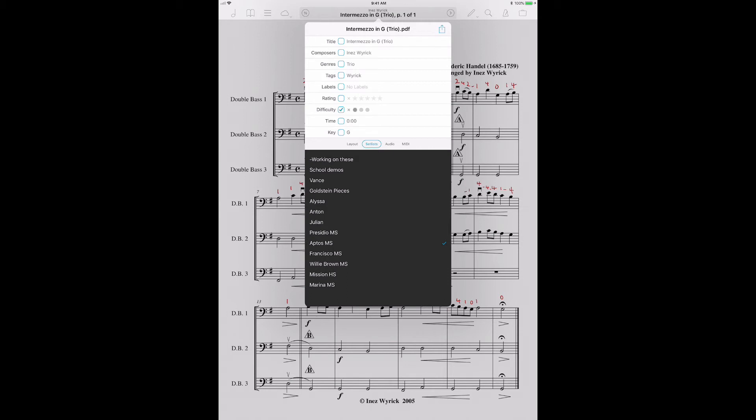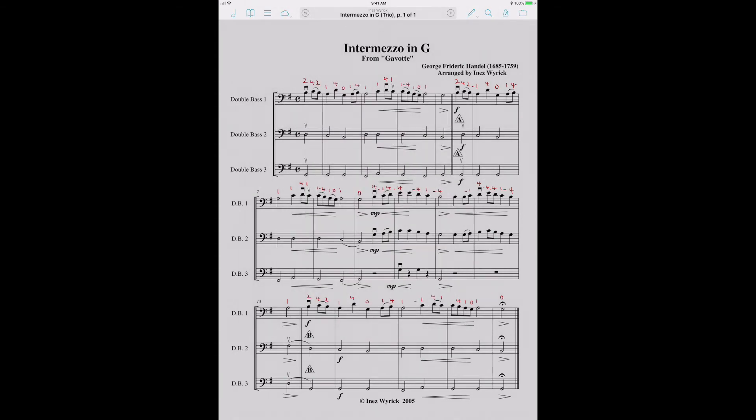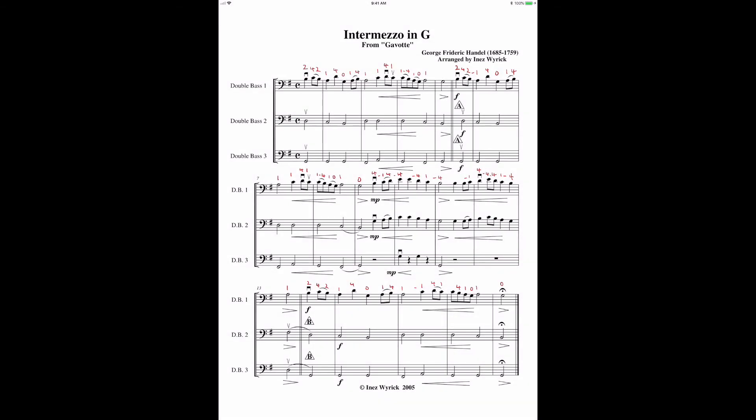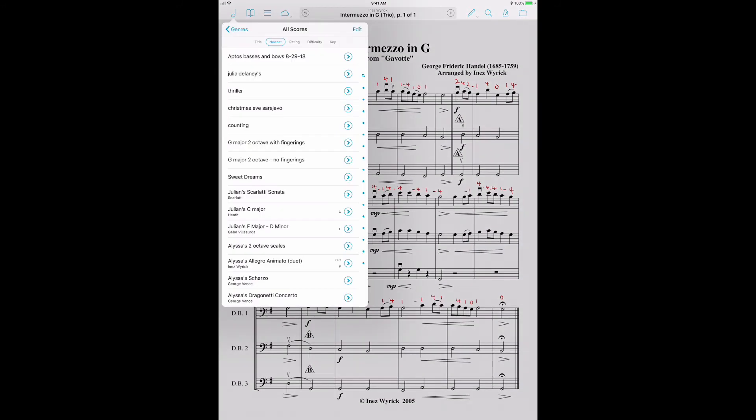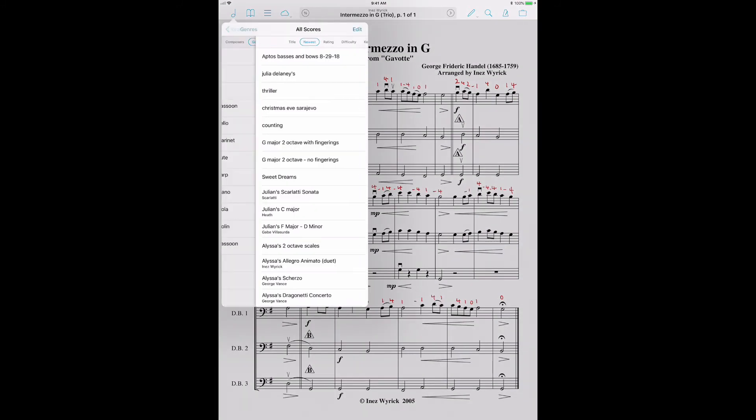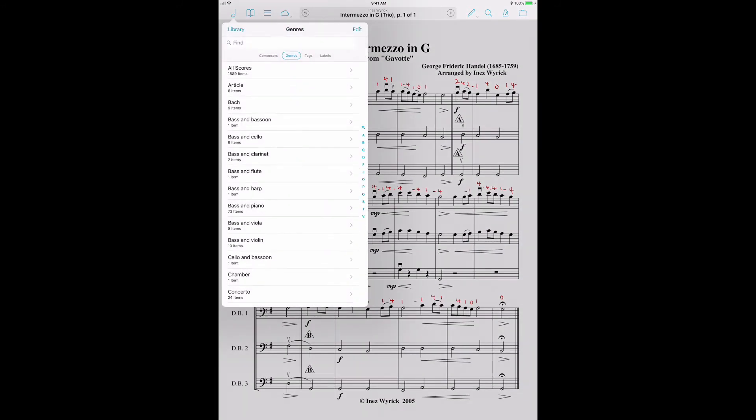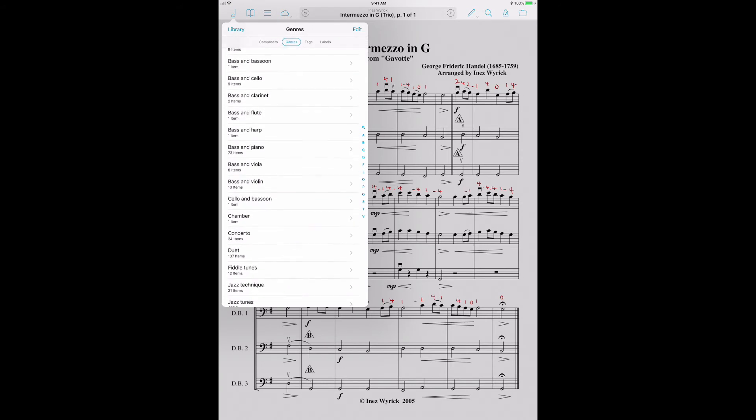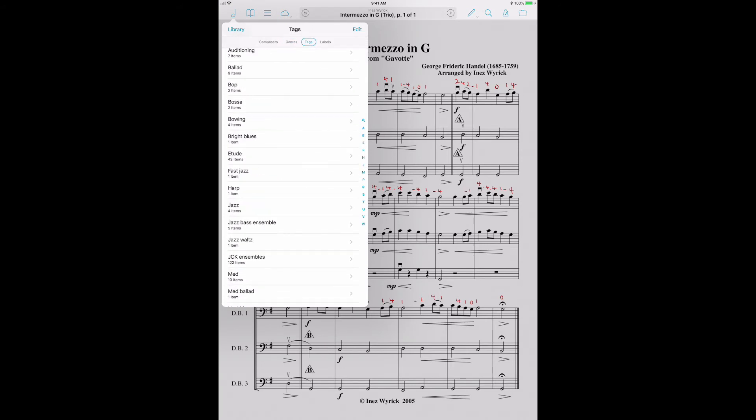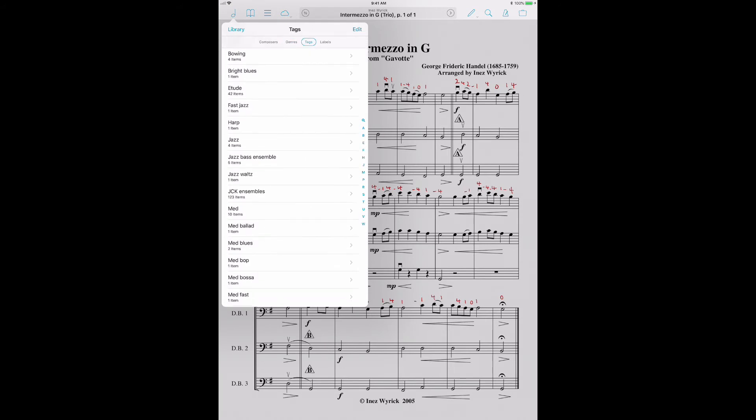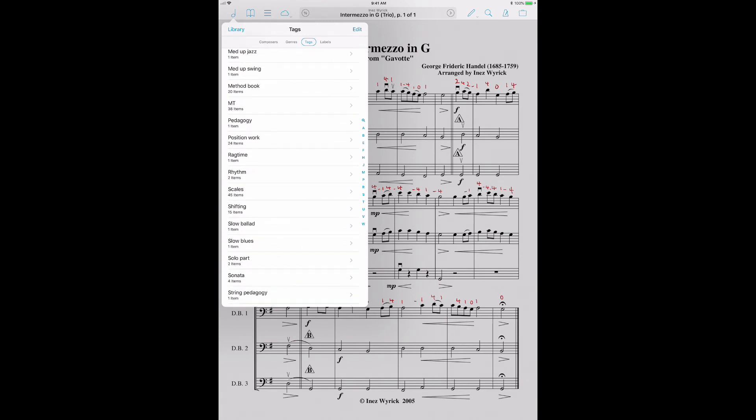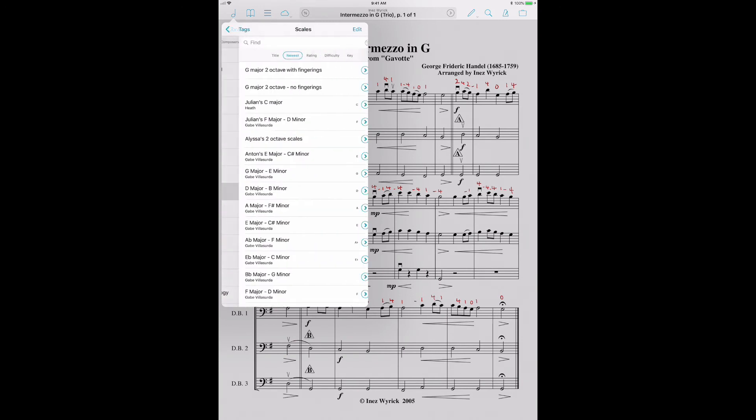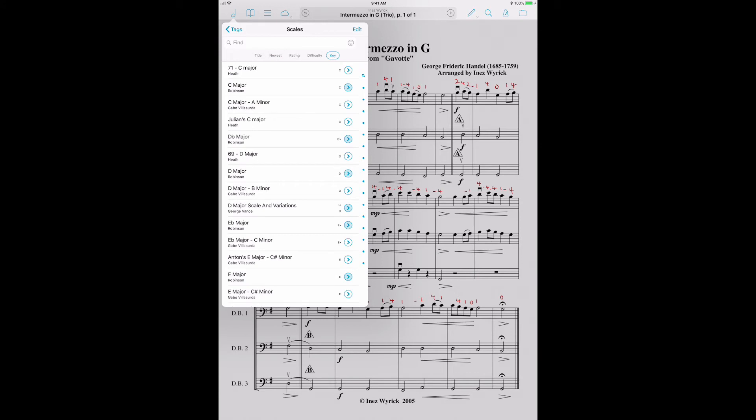One is like your first year of playing. Two is maybe playing a couple of years. And three is for a high school level student. I don't worry about rating anything that's professional level, but for students I do. And then I can choose what key it is. And then all of that data, you can sort things by, if you go back to your scores menu, so we could go, let's say we want to find some scales. So I can go into here. I can look for my scales. Here are my scales.